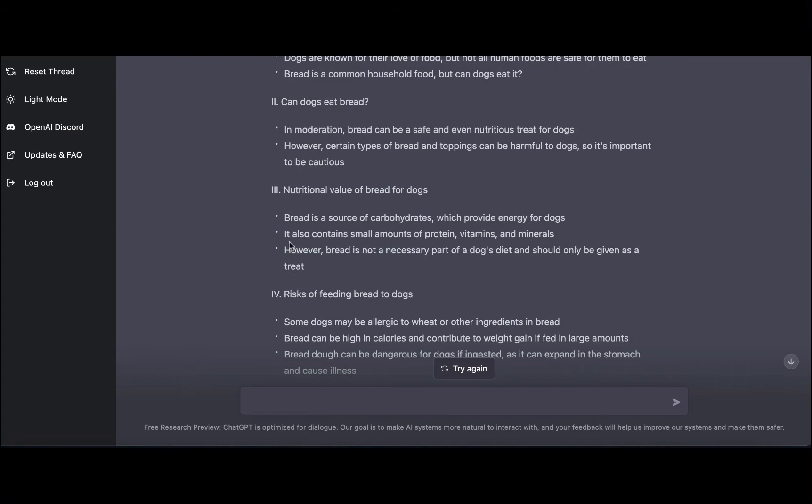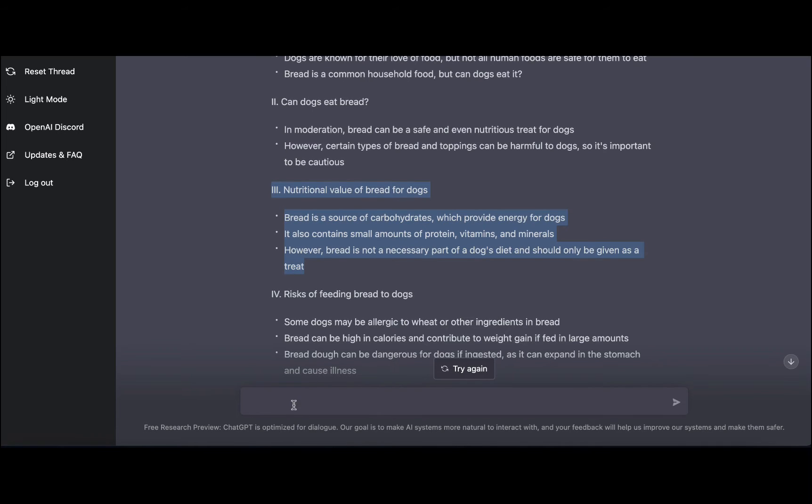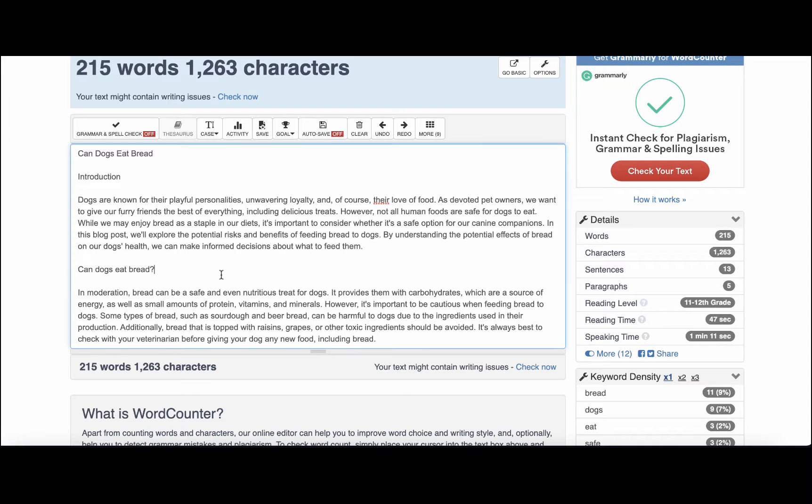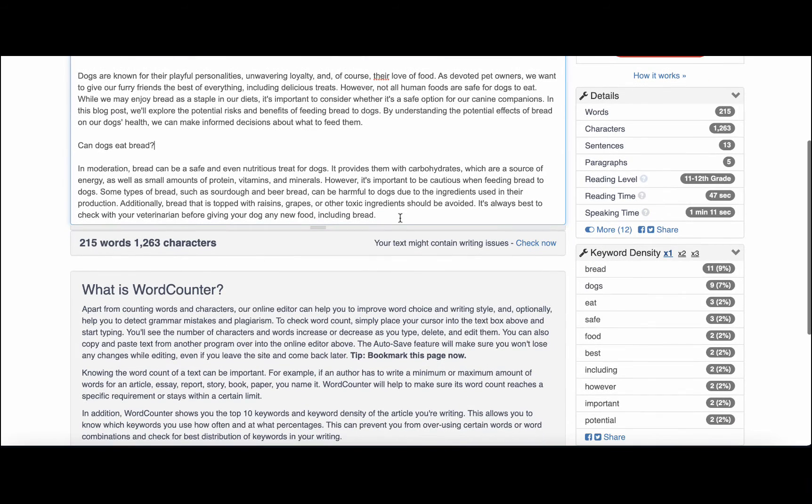Then we have the nutritional value of bread for dogs, and we'll repeat the command once again. Not too bad so far.